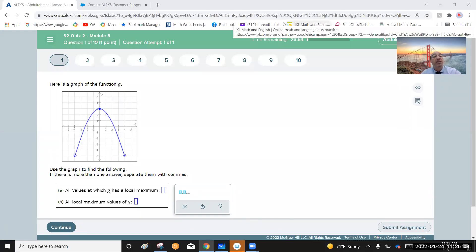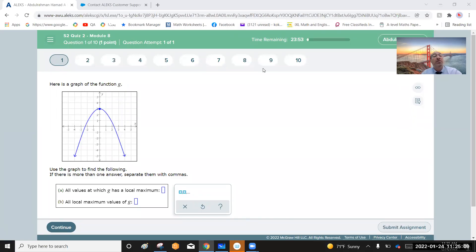Hello, everyone. This is the solution of quiz number two, module eight for all students in the STEM schools.